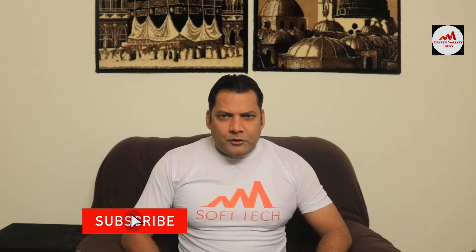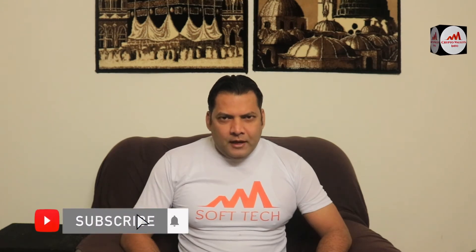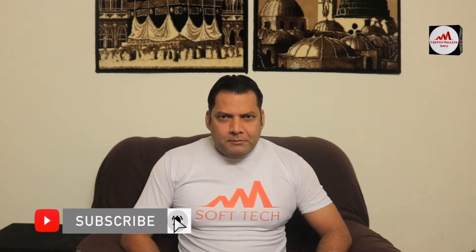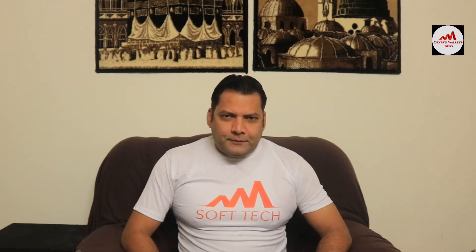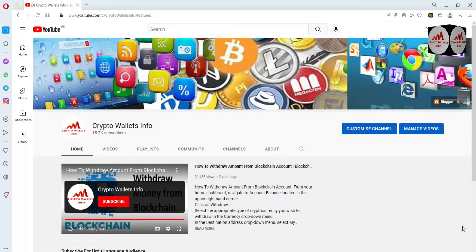This video is going to be very interesting if you want to get more information about cryptocurrency. You must watch this video till the end and also subscribe to my channel, like my video, share with your friends, and press the bell icon button.